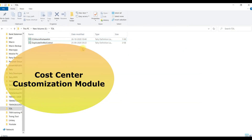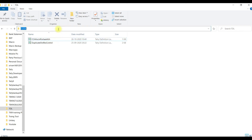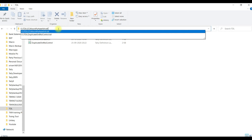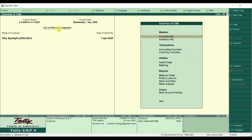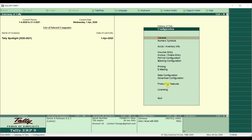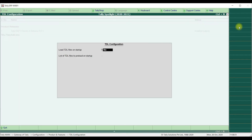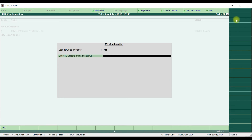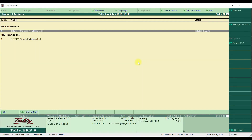Let's see the customization module. To configure it, open the customization file folder. Click on the address bar, click the down arrow, select the path, and copy it by pressing Ctrl+Alt+C. Open the Tally application, click on F12 Configure, then click on Product and Features. On the right-hand side, click on 'Manage Local TDL'. The local TDL option should be set to Yes. Now paste the TDL path by pressing Ctrl+Alt+V and save the screen. We are now ready to use the customization module.